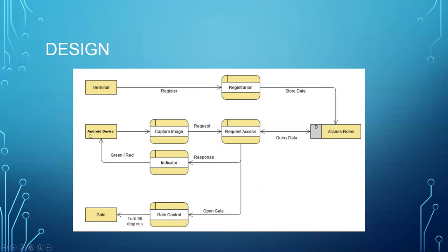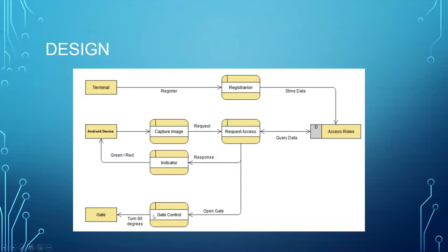When an Android device captures an image and sends a request to request access, the request access on AWS would send an indicator to the Android device - green or red based on entry accepted or rejected - and would synchronously send a gate open message to the Raspberry Pi so that the gate could be opened for the person trying to enter.